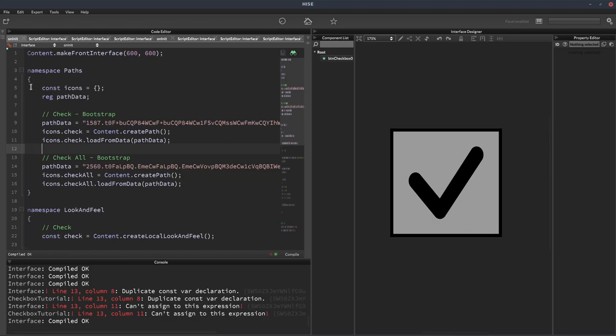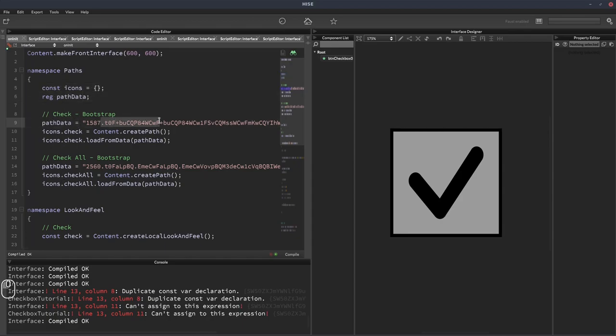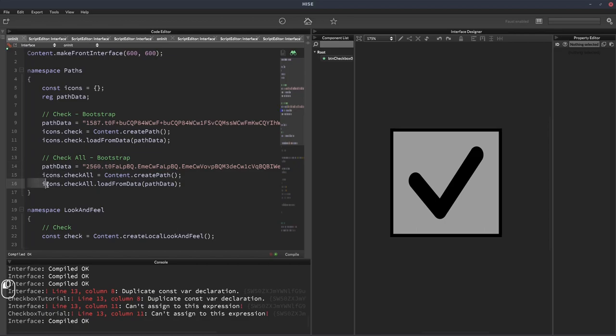And we'll hit F5. The reason it works, sharing this path data variable, is because the program always runs in sequence from top to bottom. So it's assigning path data to the check icon and then it's doing some other stuff, and then here it's reassigning it to the check all icon and then doing some other stuff. It's not going to overwrite the previous one until after it's been used, basically. So we should be fine.